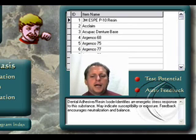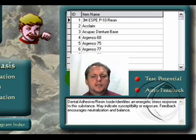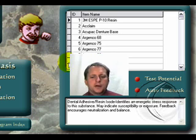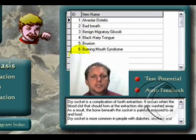On either the dental materials or the dental disorders, let's have a look at this feature first. If we click on dental materials, you will notice this database in white reflects all of the items relative to dental materials. If we click on dental disorders, this database here will change.